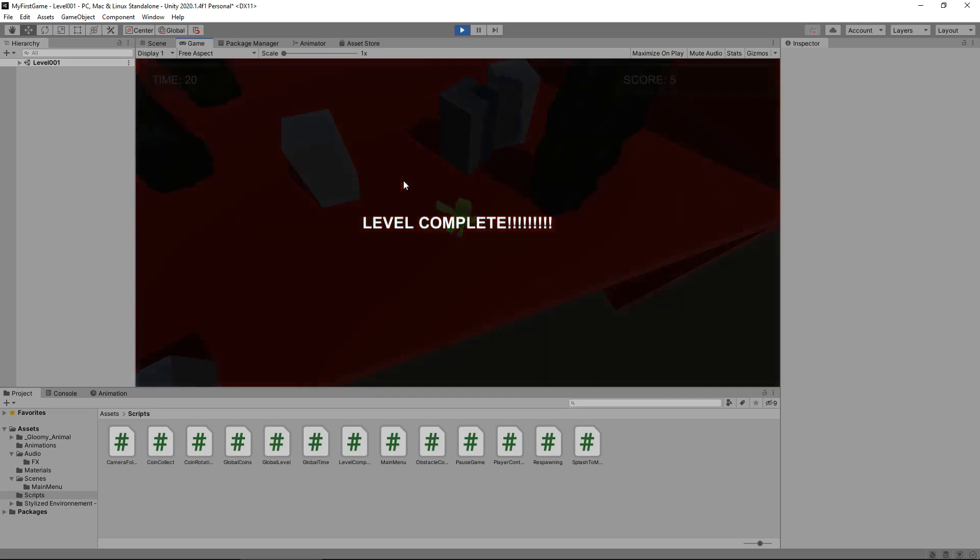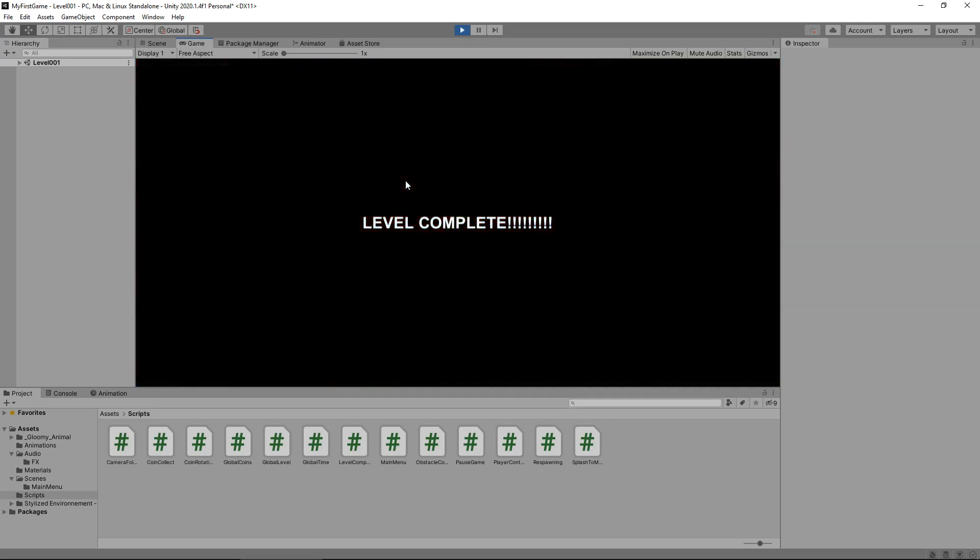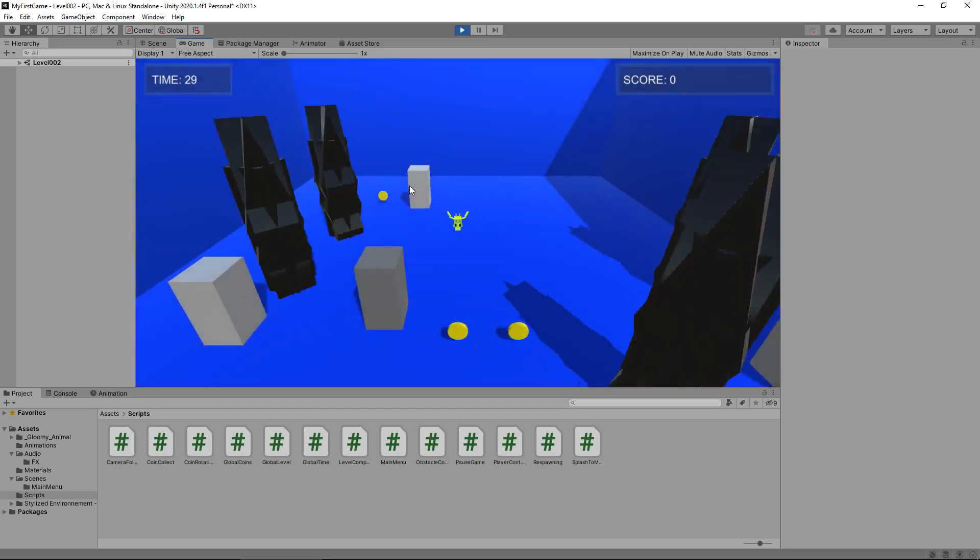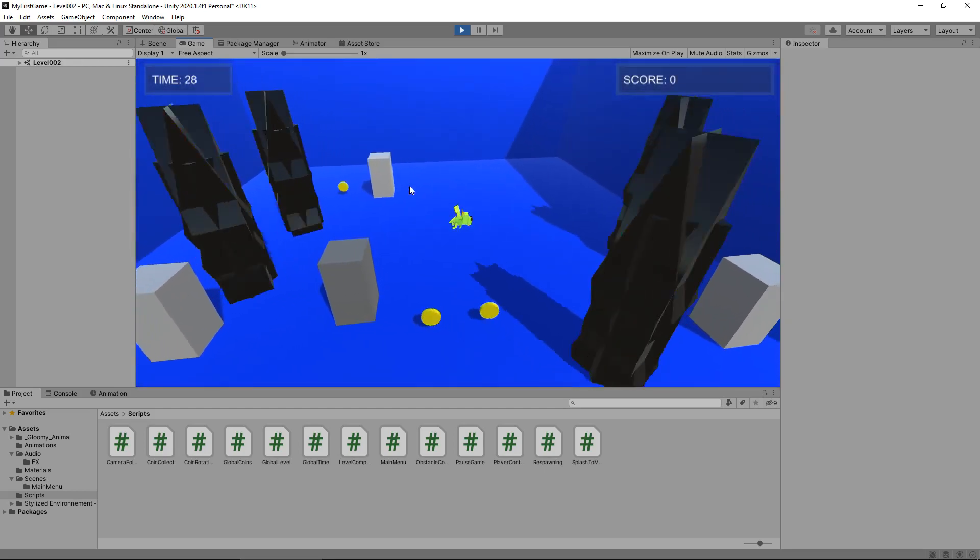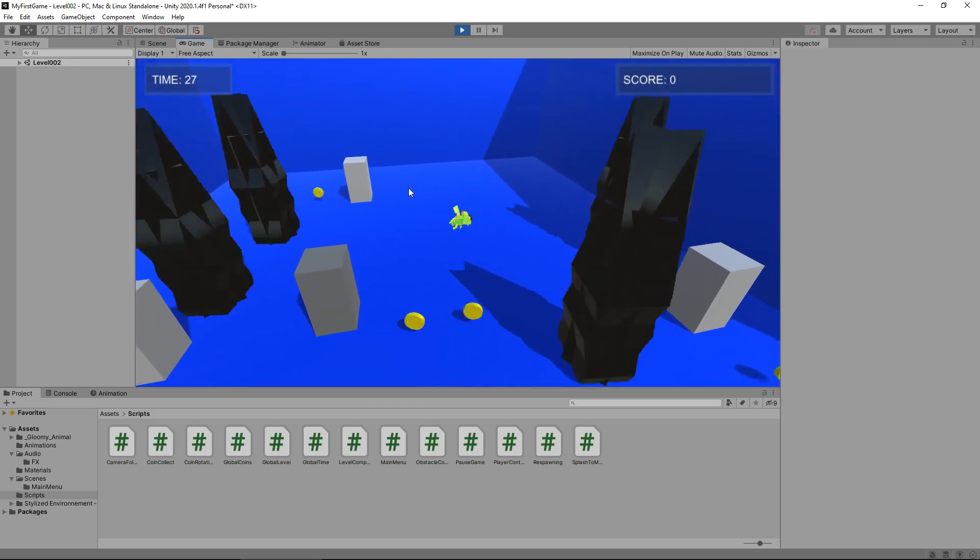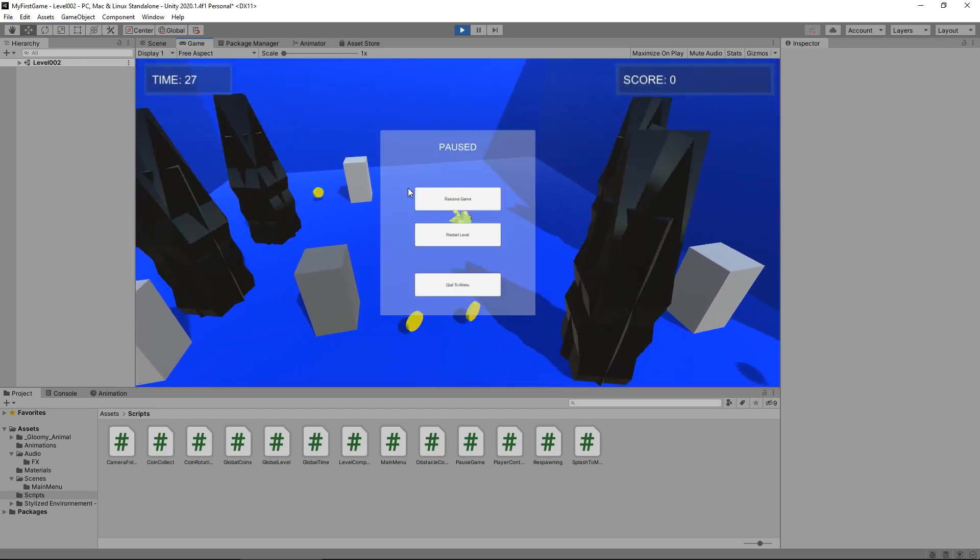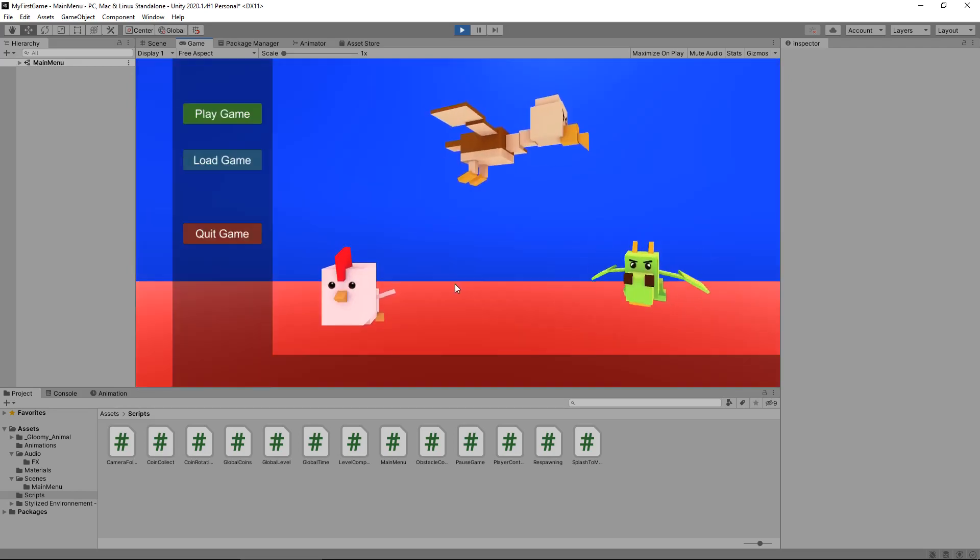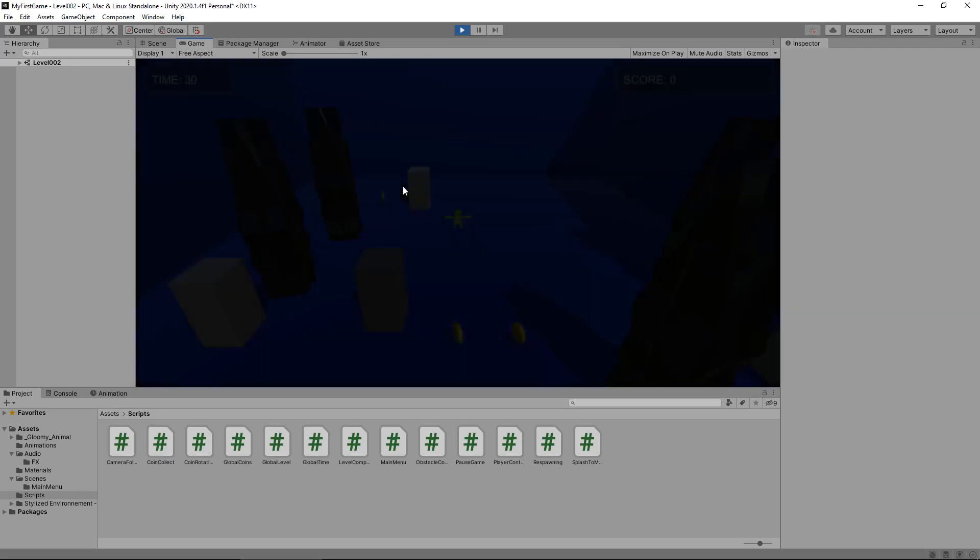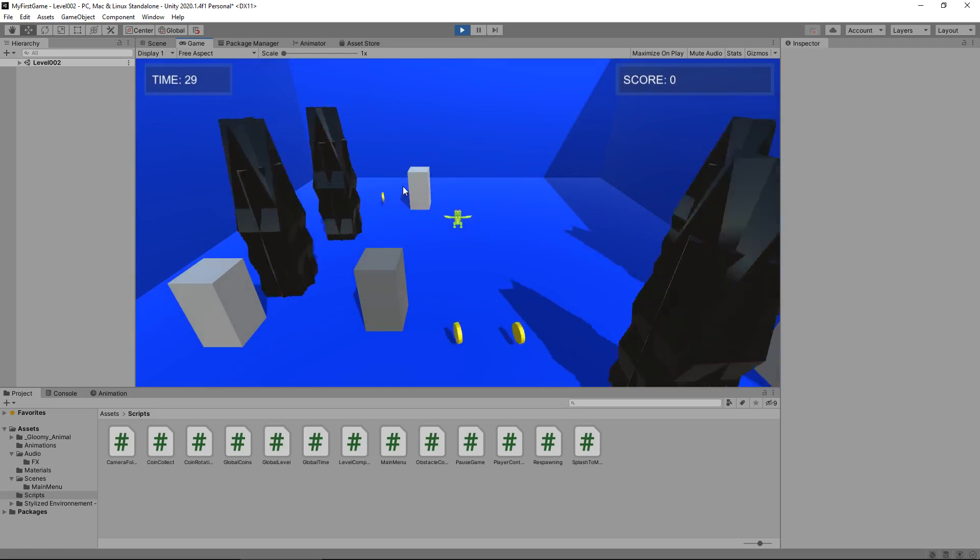There we go. Level complete. Perfect. So let's say we've got to go back to our main menu. Let's quit. Let's try this again. If we go to load game, straight into level two.